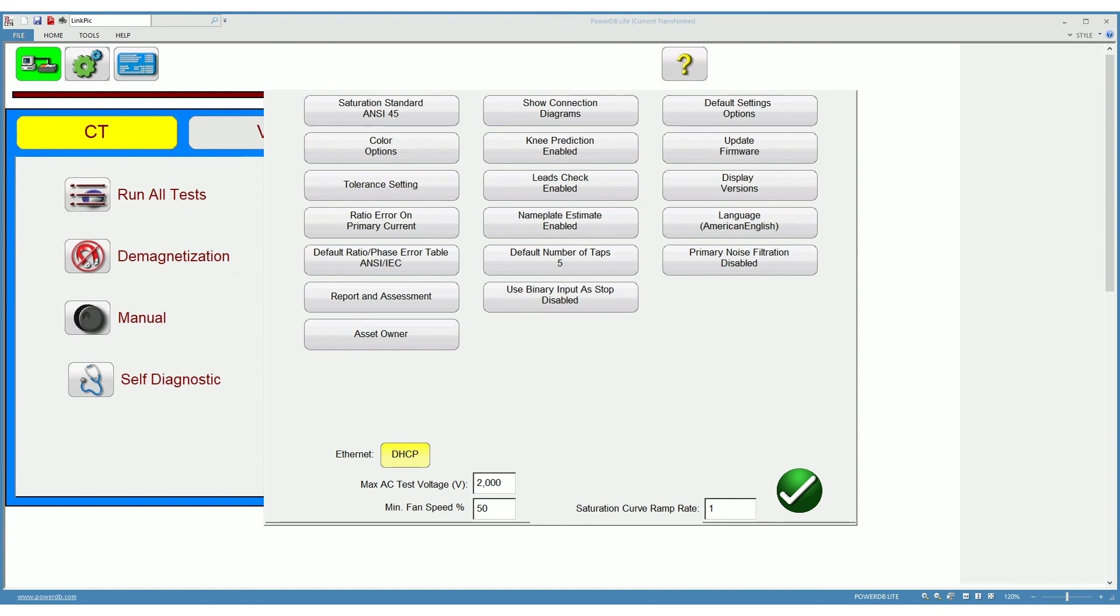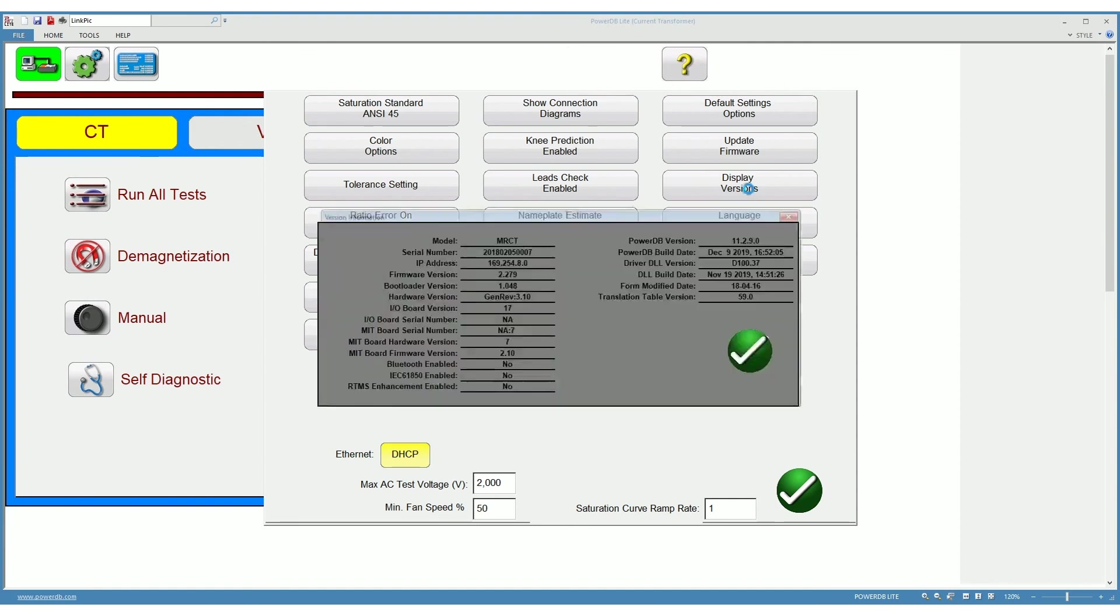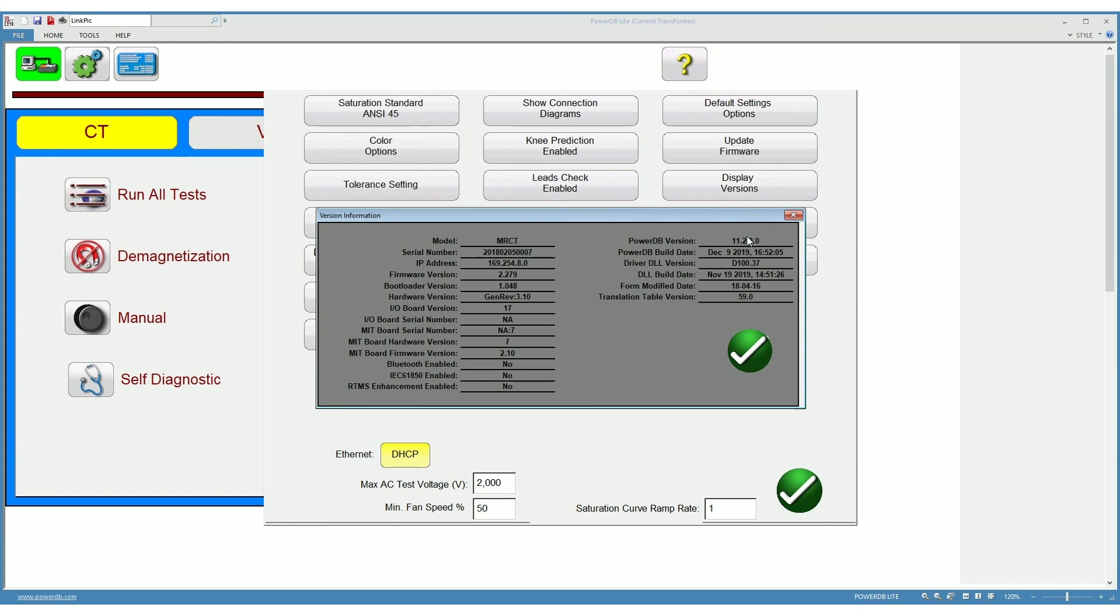An important section of the settings is the display versions. This allows you to check the firmware and software versions of the instrument, as well as some other important information. Very often, when talking to our technical support group, you will be asked to provide a screenshot of this.